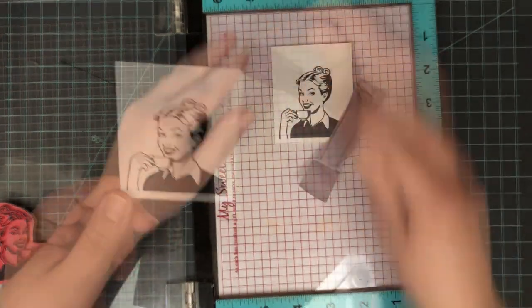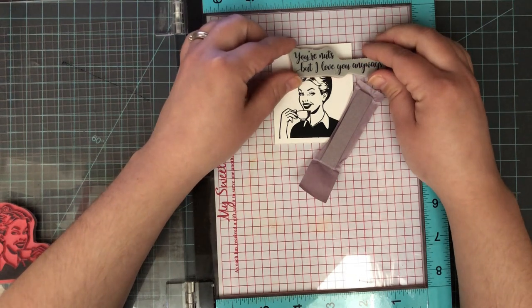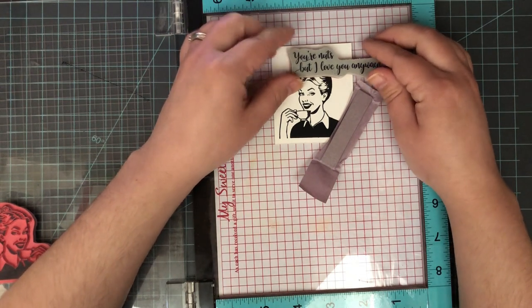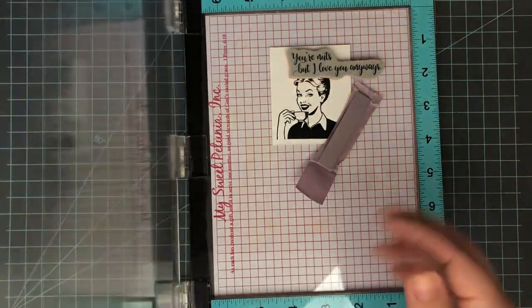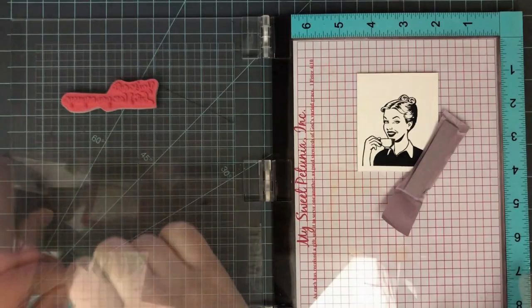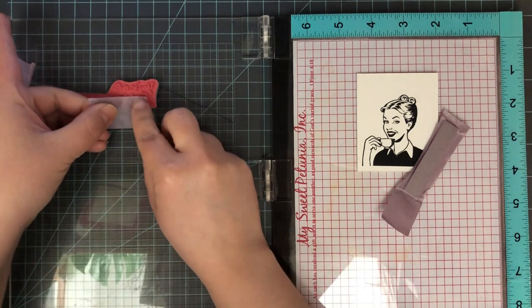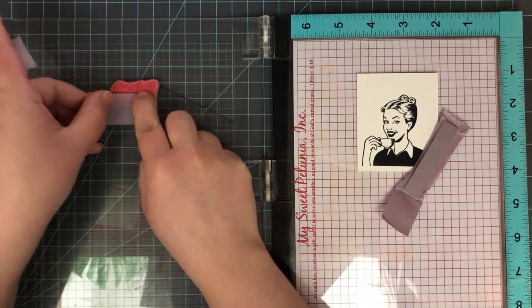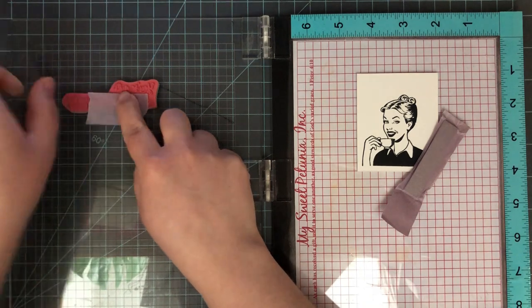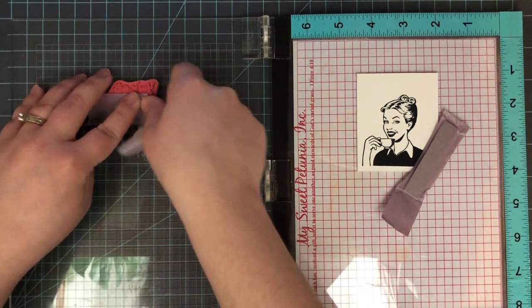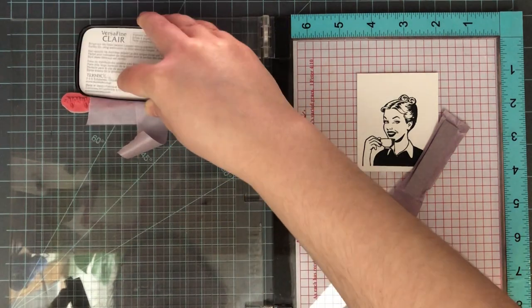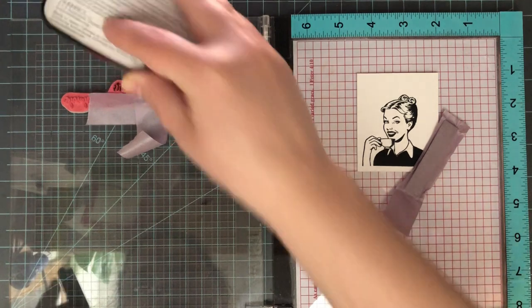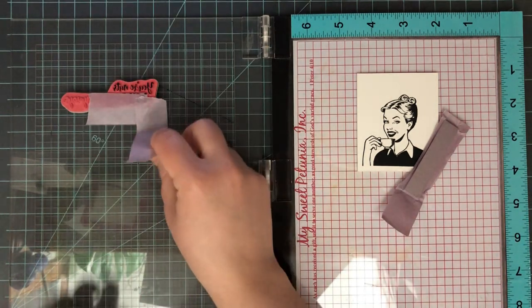Now to stamp the sentiment, I'm using the 'You're nuts but I love you anyways' snarky sentiment from the new release. But on the front of the card I just want the 'You're nuts,' so I'm going to line that up over her head and all of underneath that 'You're nuts' I'm going to mask off with some painters tape. You can use any tape, you can use post-it notes, anything to stick to the bottom of that that's really thin and will mask off those areas.